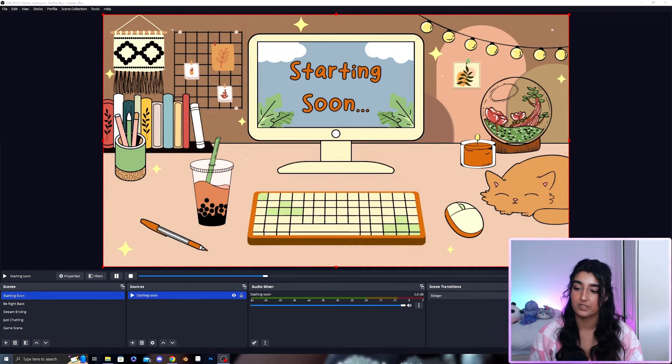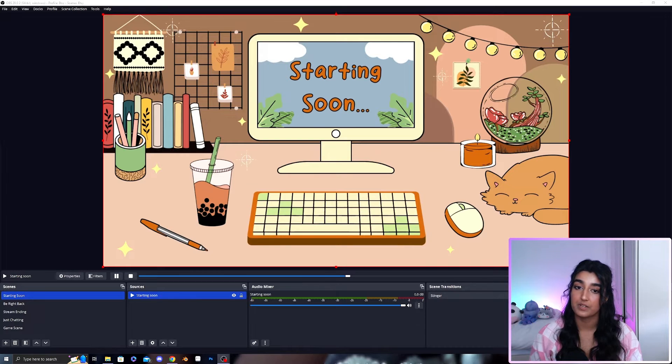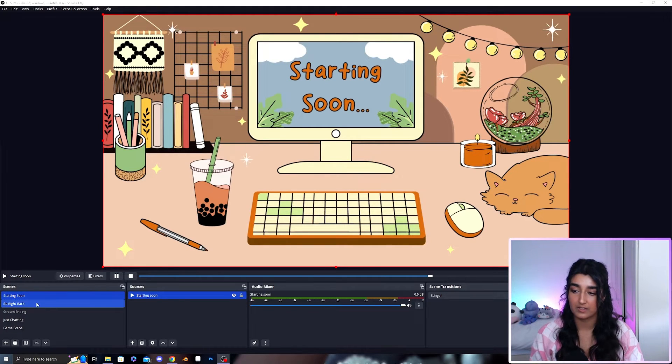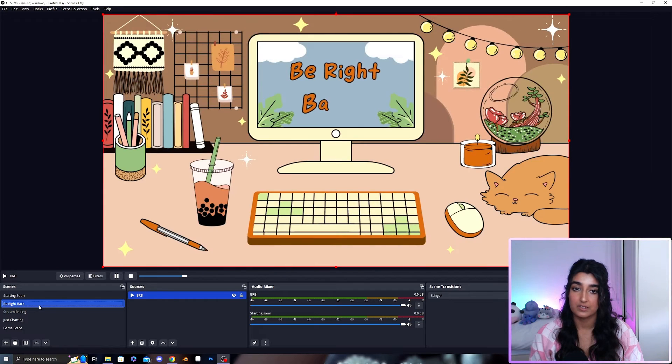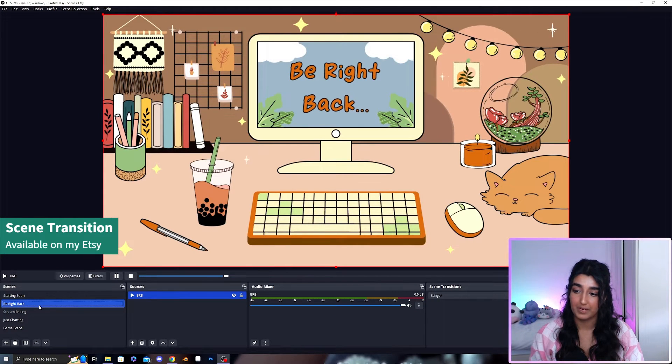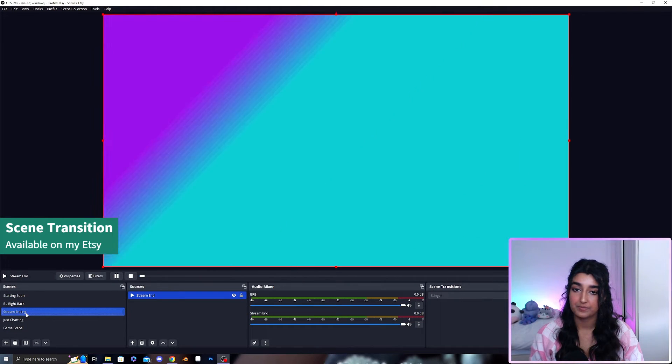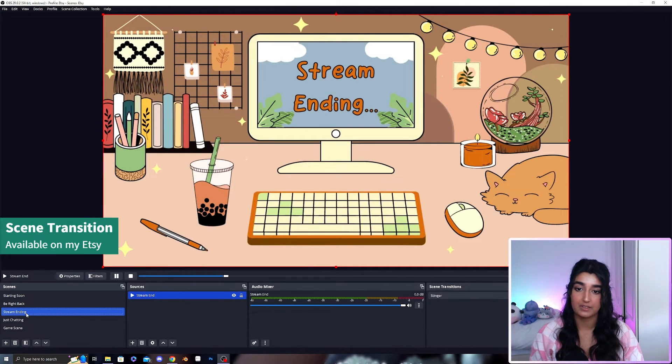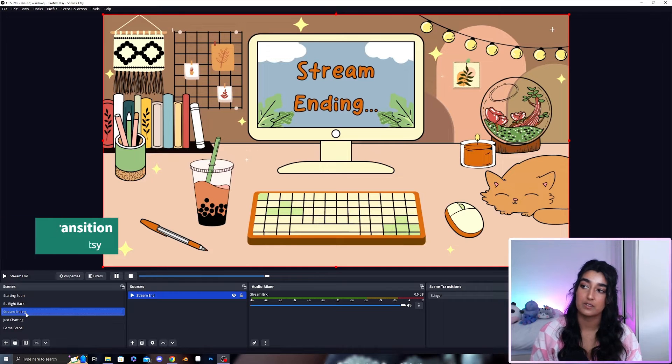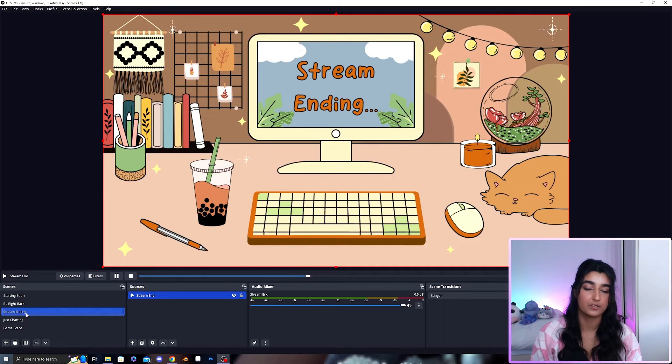I've gone and set up all three of the animated scenes. This is starting soon, this is be right back and this is stream ending and they will continually loop until you change the scene.